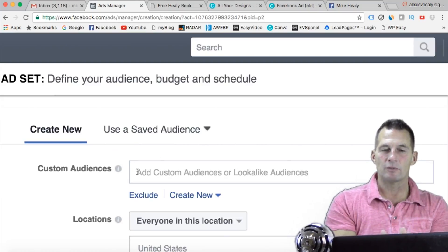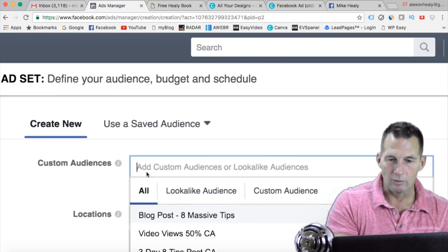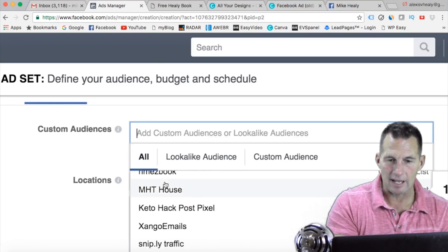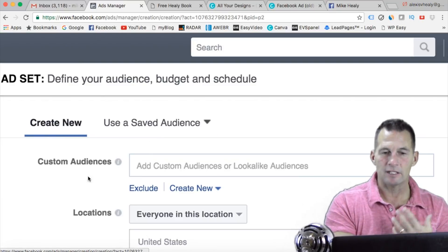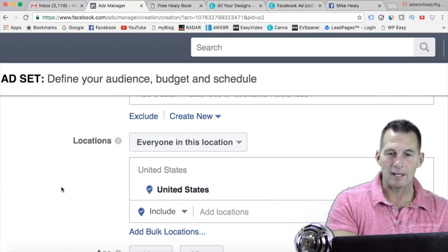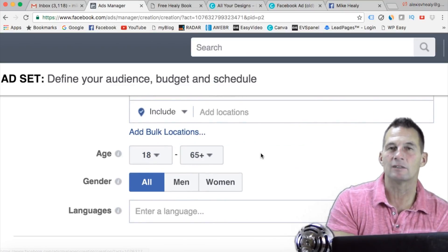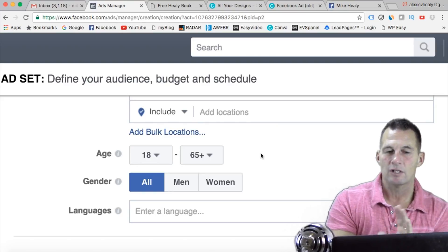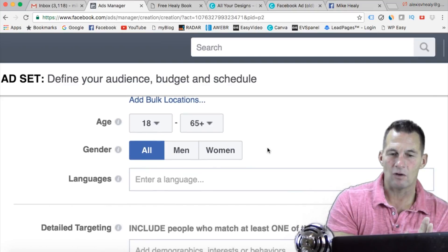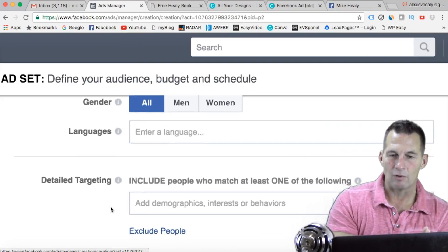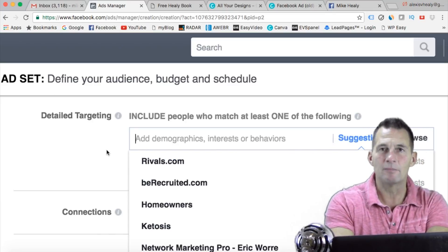If you've already done this before and you have saved audiences, you can click on that and it would pull up all the ones you've saved. But we're going to go from scratch. I'm going to leave the age range at 18 to 65 and leave it open. I do have to put demographics in — I want to target network marketing, so let's say I'm going to target Amway people.